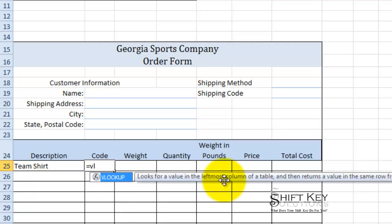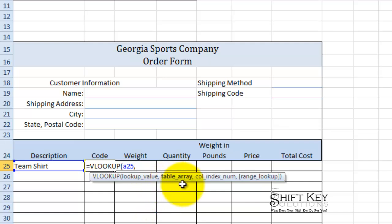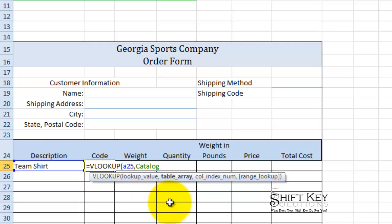I'll type equals VLOOKUP, and once I see my function in the list and it's selected, I'll press Tab — it accepts the function and formats it with the open parenthesis. The first area I want to fill in is the lookup value — what do I want to look up or cross-reference. I'm going to indicate cell A25, then a comma. For the table array, I gave it the name range 'catalog,' so I'll type in catalog and press Tab to accept it.